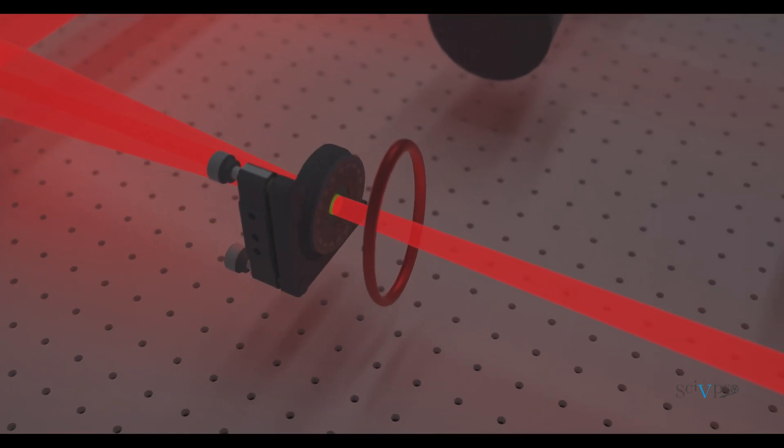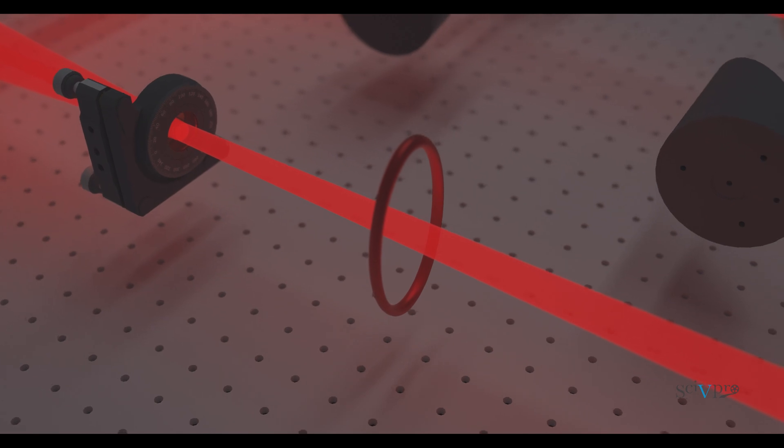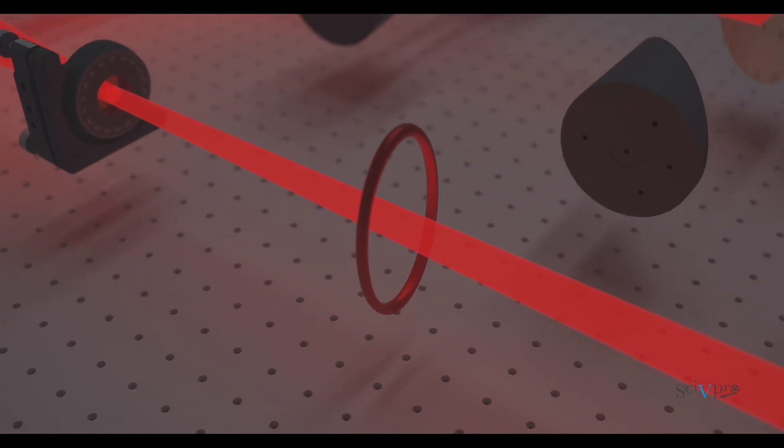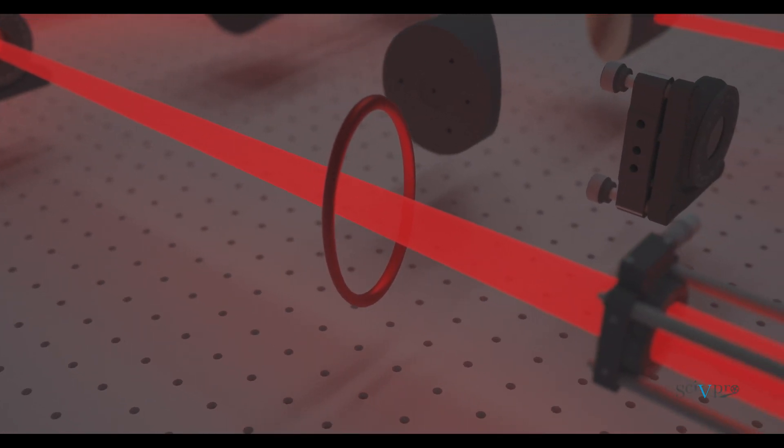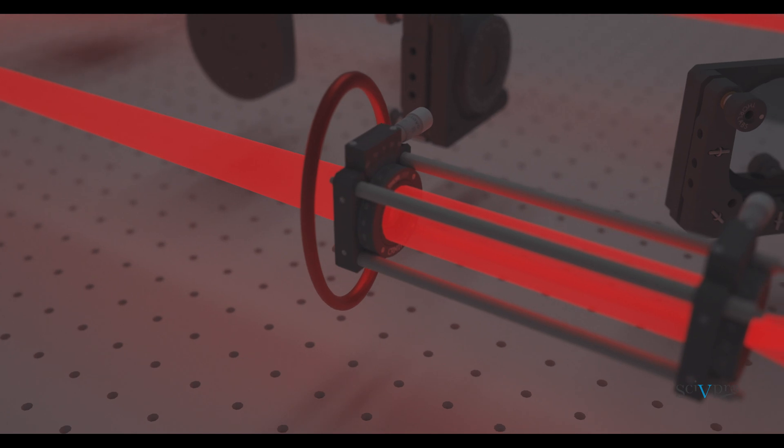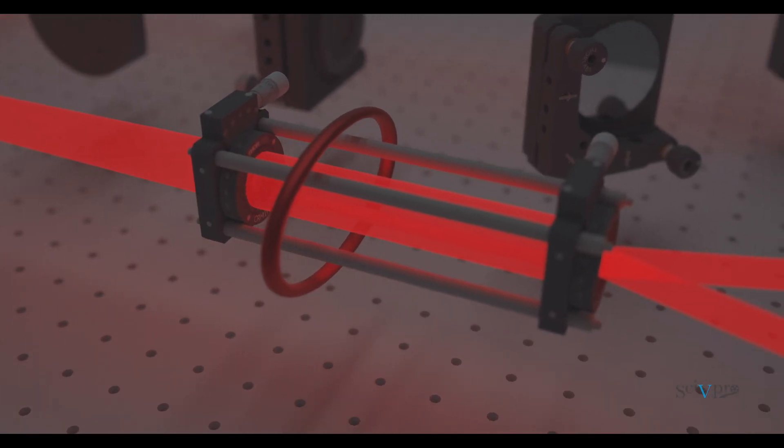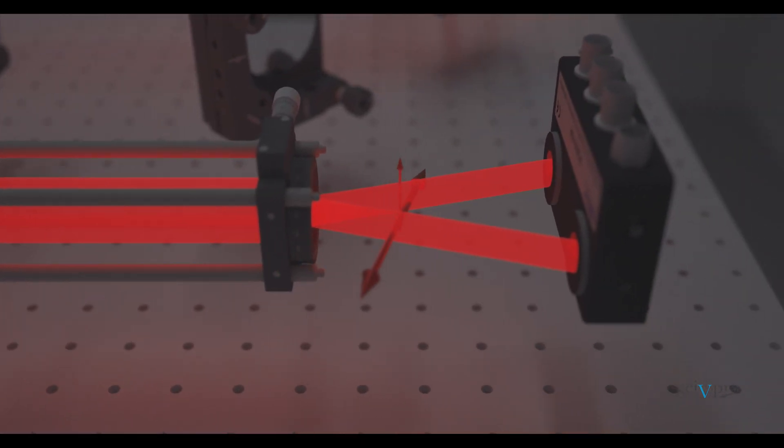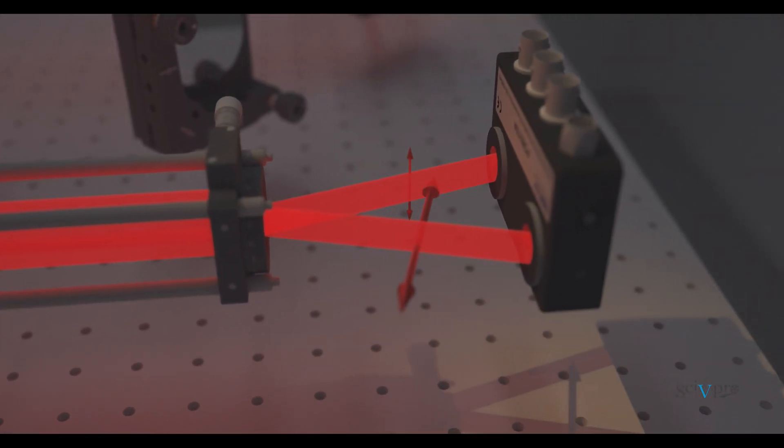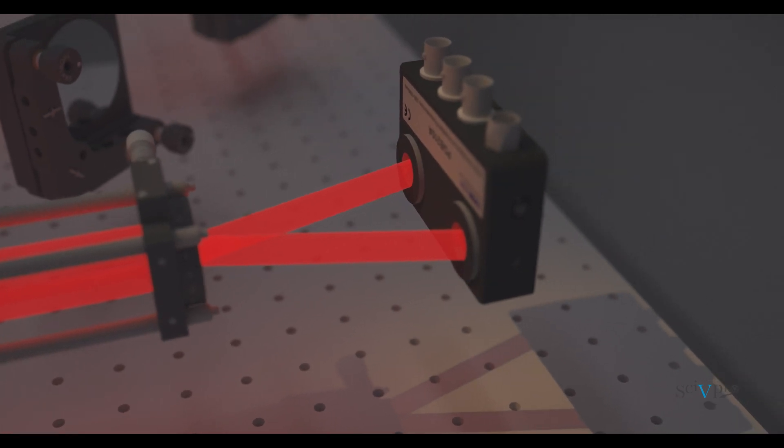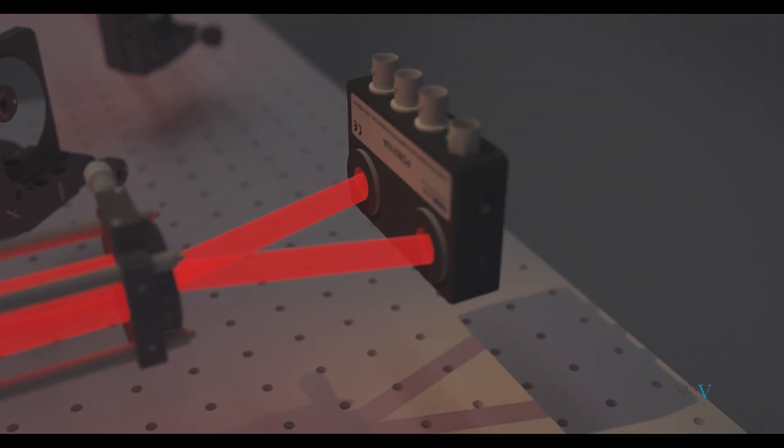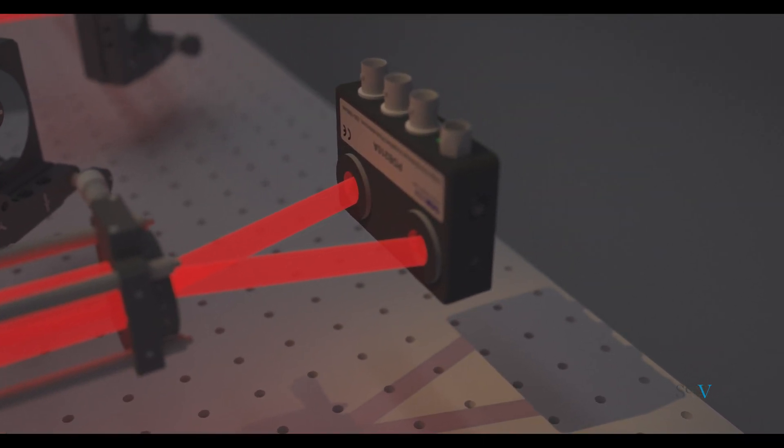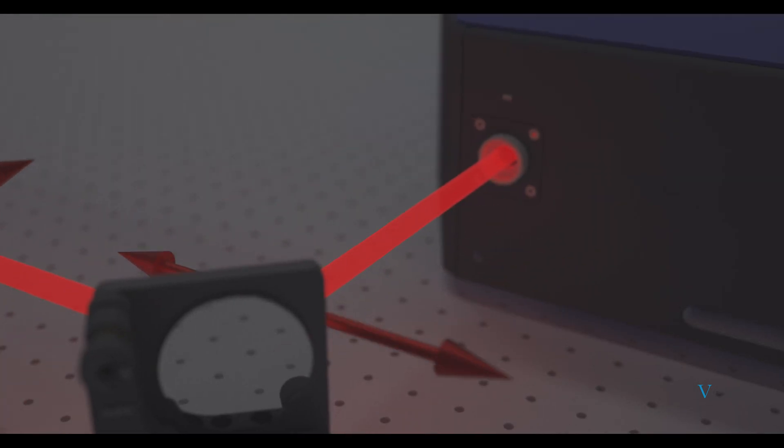The technique is called electro-optic sampling, where an electro-optic crystal is hit by the output Terahertz signal as the pump and a weak optical pulse as the probe. By measuring the change in the probe pulse transmitting through the crystal, we can construct the output Terahertz signal in the time domain.